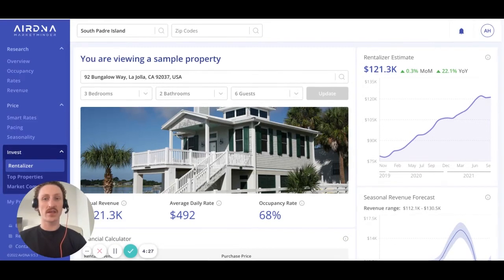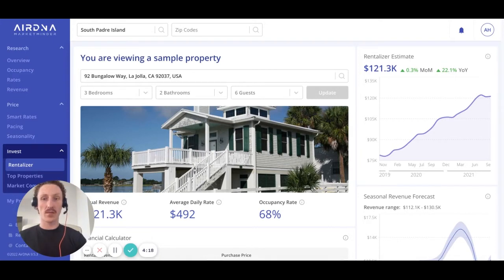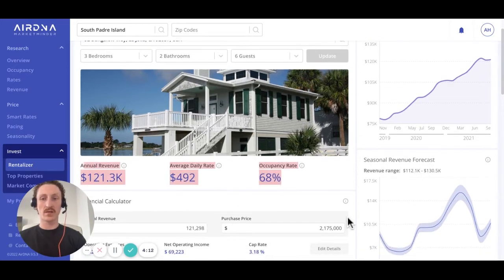To get started, enter an address at the top of the screen and, importantly, enter the property criteria — so that's number of bedrooms, bathrooms, and guests. The RentalAzor will then pull a list of up to 50 comparable properties based on distance and the property criteria to create these annualized projection figures. Note that these figures are inclusive of cleaning fees and also assume 365 days of availability.